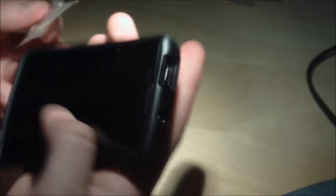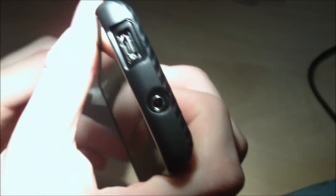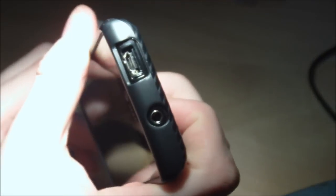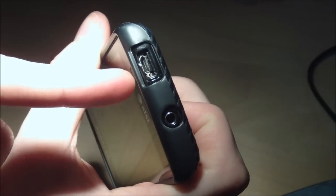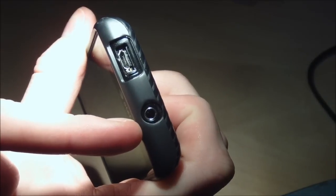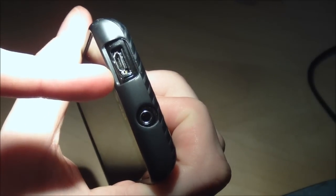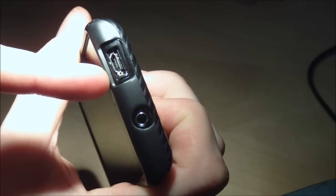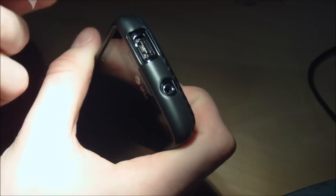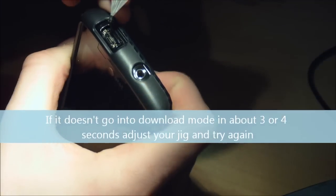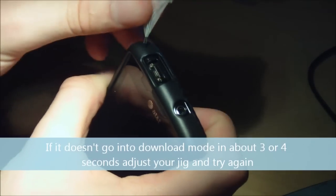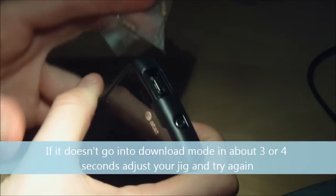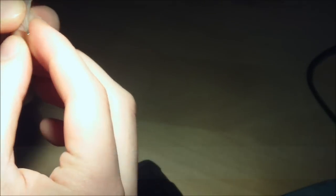And you want to look for the two pins closest to your headphone jack. They are two copper pins. You want to take your jig and touch the jig to the two copper pins. That will then force the phone into download mode, and I'm going to do that right now.